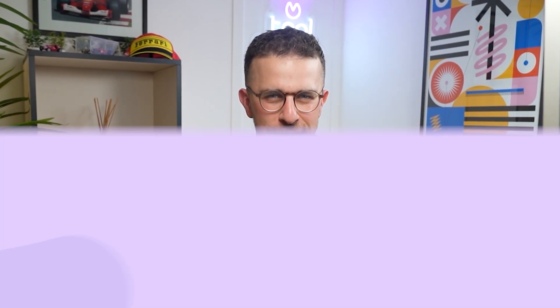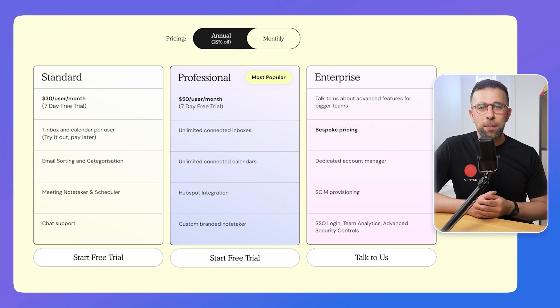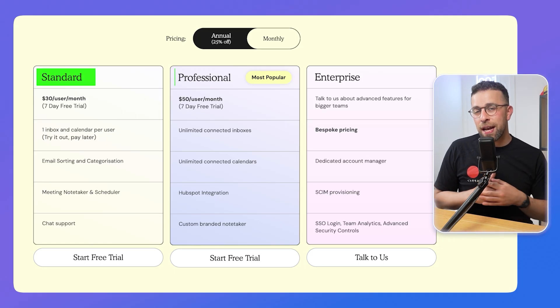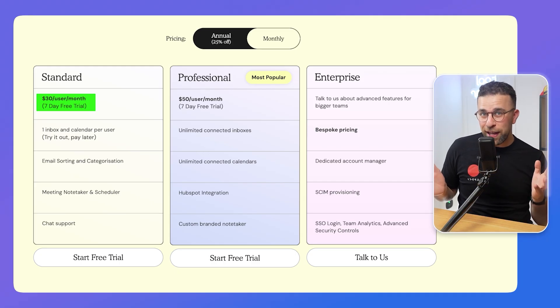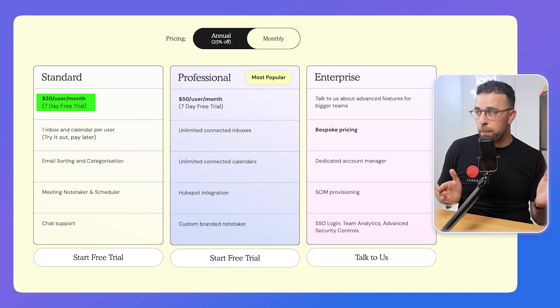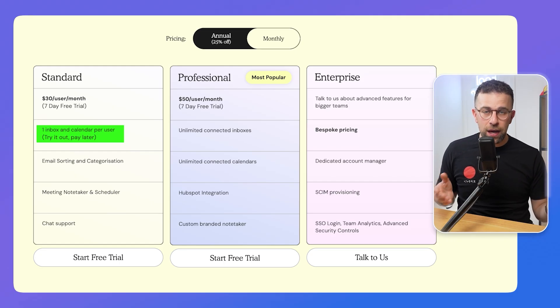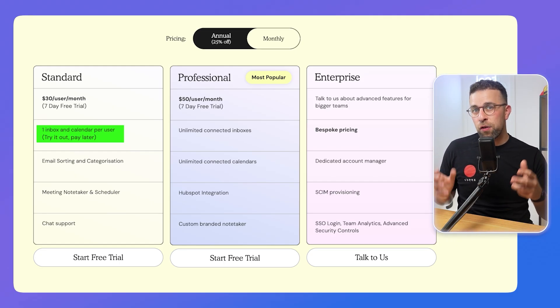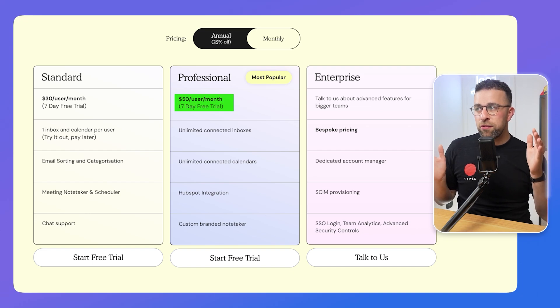The pricing for this application is relatively steep. There's a standard and a pro tier — the basic plan is $30 per user per month, which gives you access to only one account and one calendar. There is a $50 a month option which gives you access to pretty much everything.